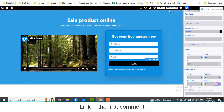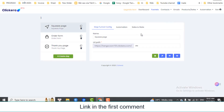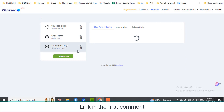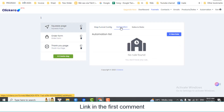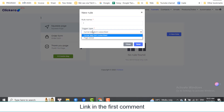Click Save changes. Click here to return to the funnel. You can edit other pages in the funnel. Click here to return to the funnel.